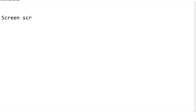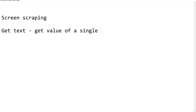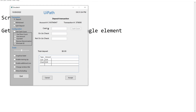Screen scraping is one of the processes to extract data from a UI application. We have gotten habituated to using the Get Text activity. There is an activity called Get Text, and we use Get Text to get the value of a single UI element.